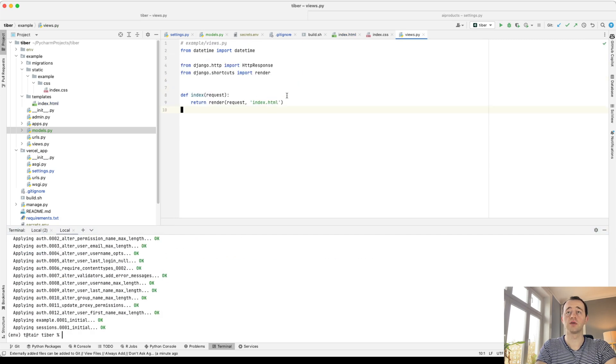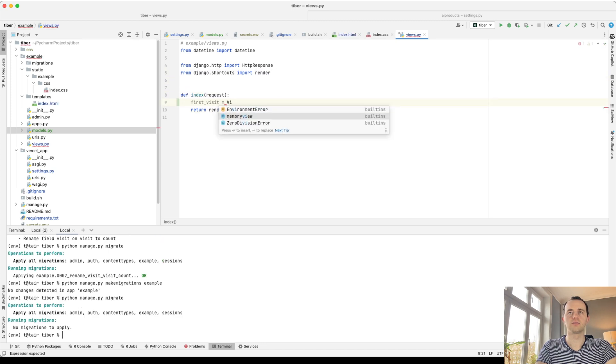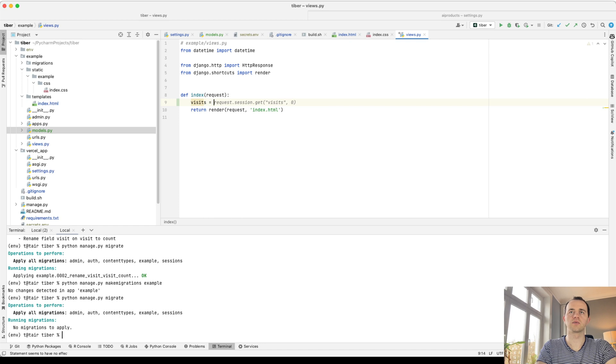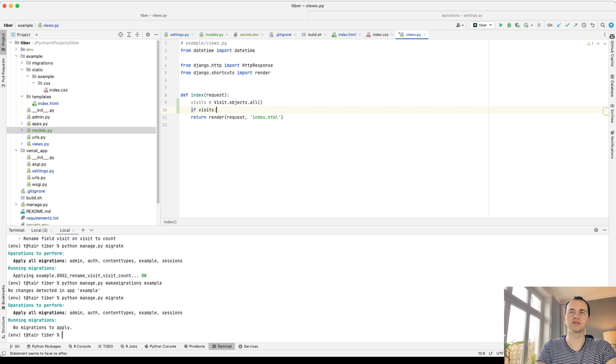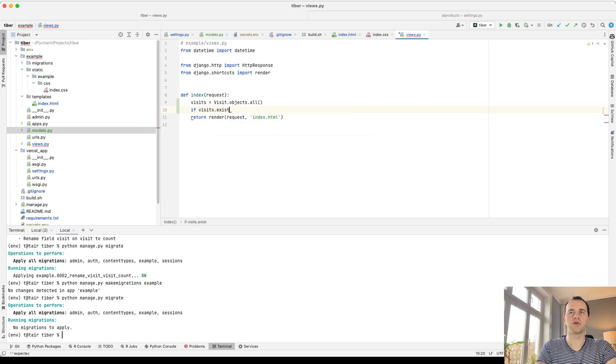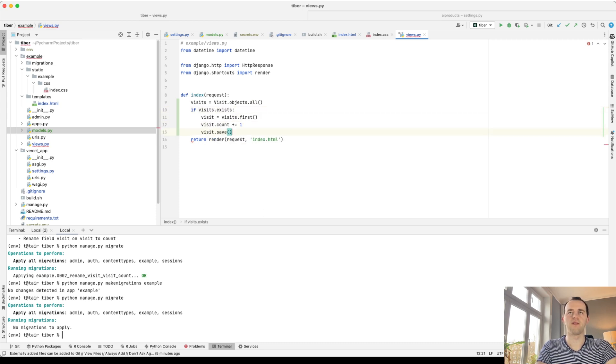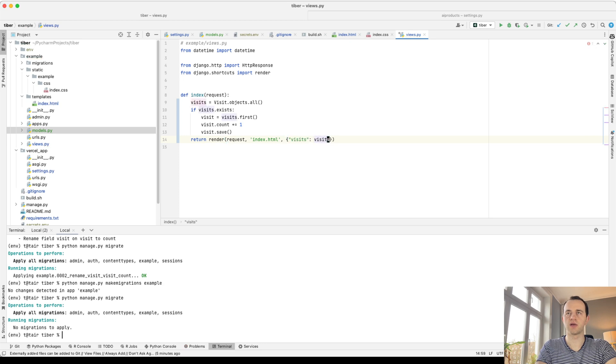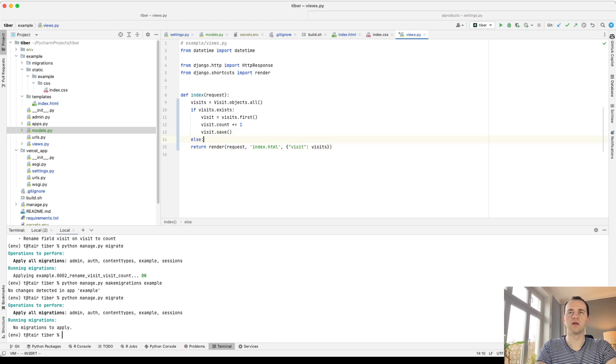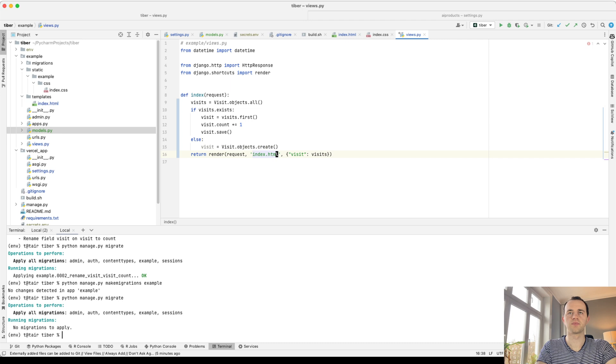And we're going to add some context here. So we're going to go visits, and we're just going to update the first one. If the visits exists, if there is one visit, then we're going to get the first visit and increase the count and then save. Put that into our, send that to our template.